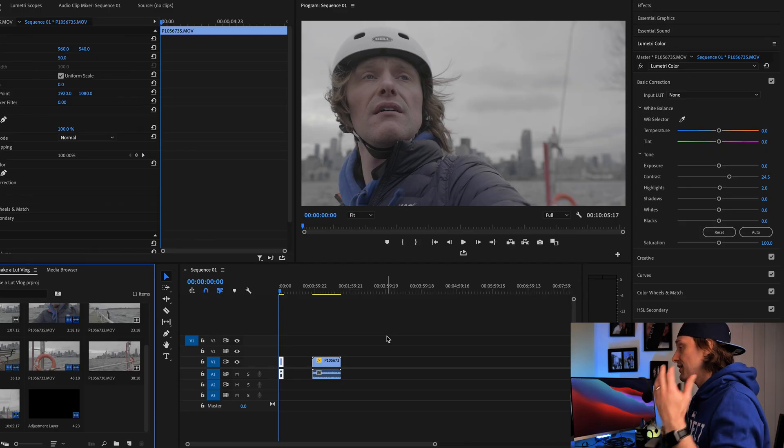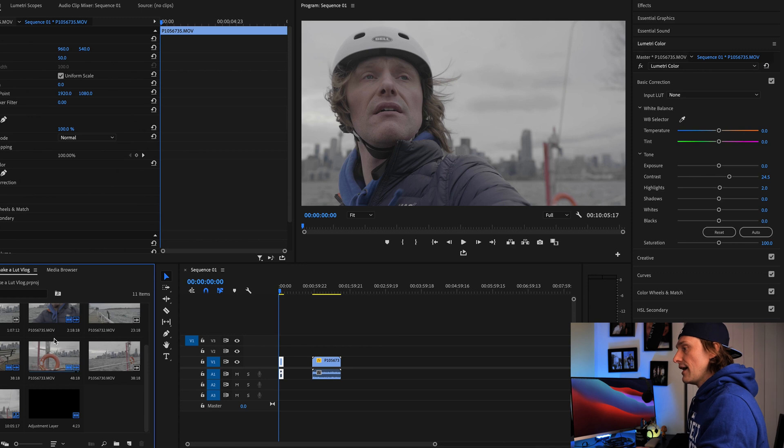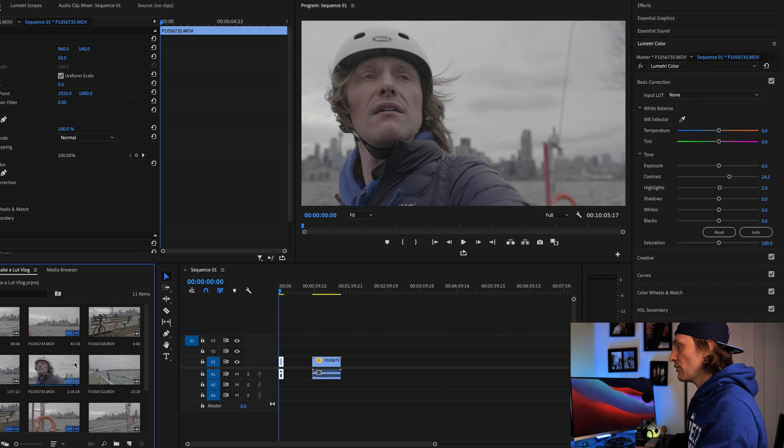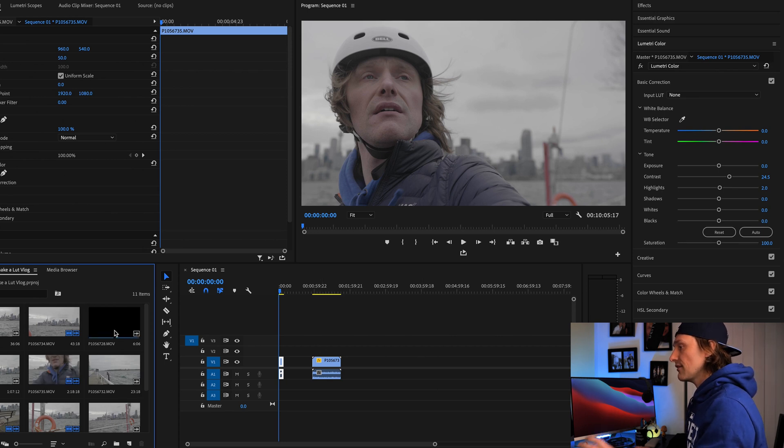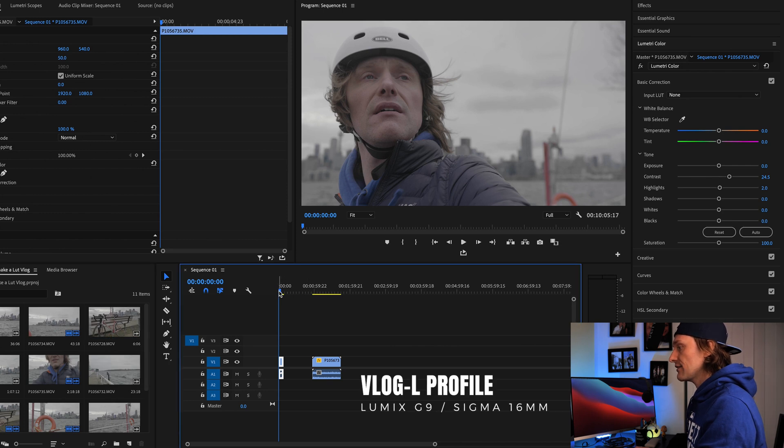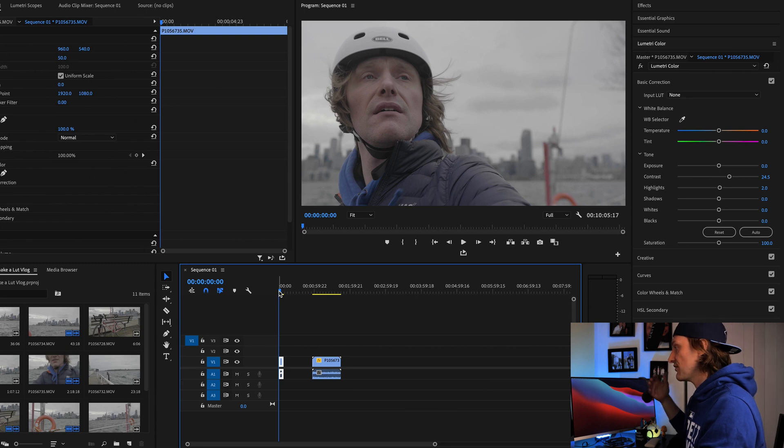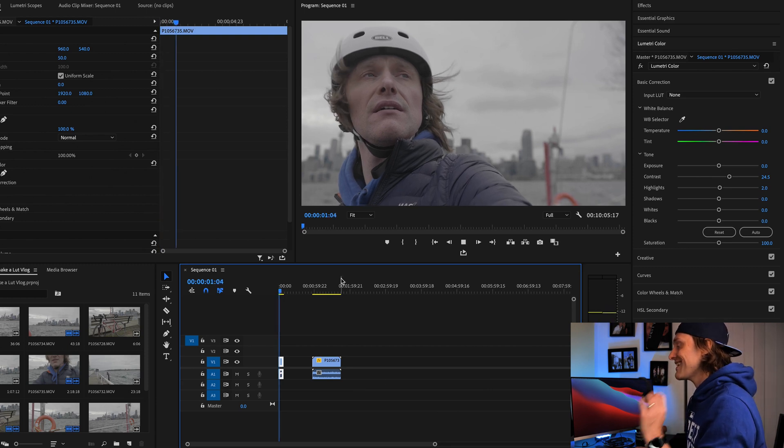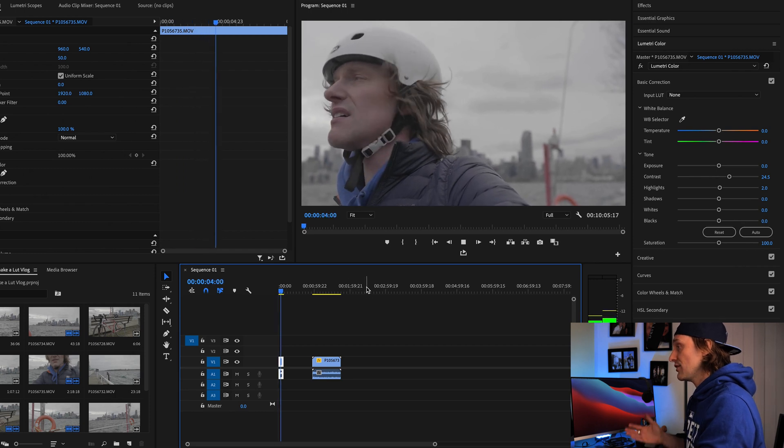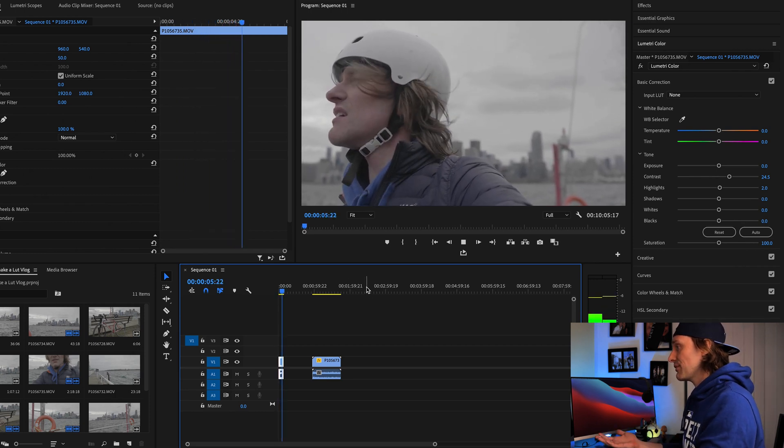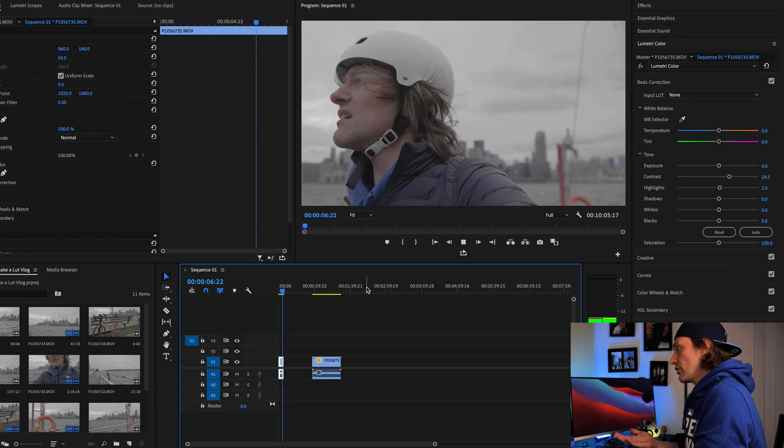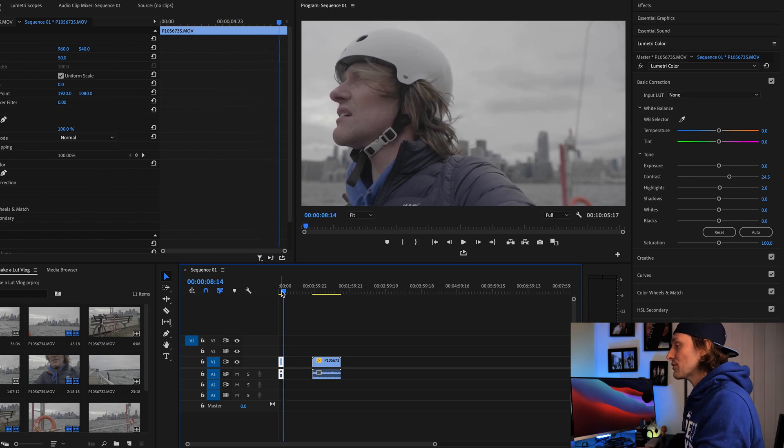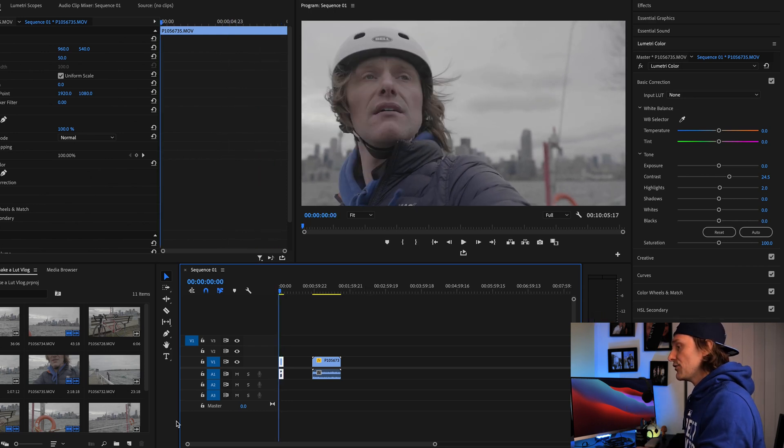So, let's hop into Premiere Pro and get going. Okay, so here we are in Adobe Premiere Pro CC 2020. And I have a little file folder over here of some VLOG footage that I shot on Toronto's waterfront and I have my sequence set up. This is 4K 60 frames a second footage shot in VLOG. And VLOG is the flat color profile that you can get on the Lumix G9, GH5 series, GH4, etc. And it gives you the most dynamic range for grading in post-production.